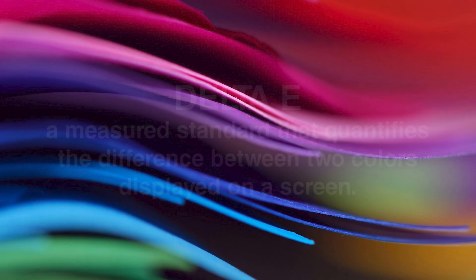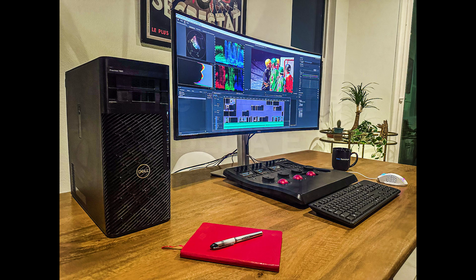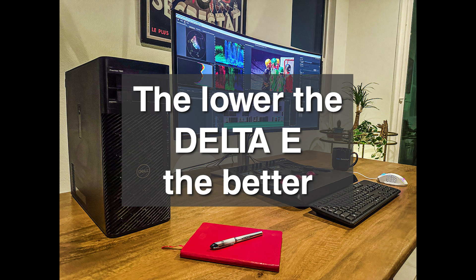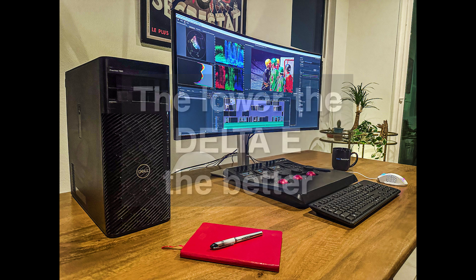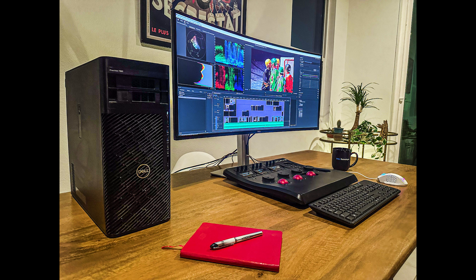All color calibration is not equal. Hardware calibration is superior to software calibration, but there's a way to test it so you can find out how close you're getting to perfect color, and that's using the Delta E. The Delta E is a measured standard that quantifies the difference between two colors displayed on a screen. Delta E goes from 1 to 100, with 0 being perfect, and 100 being complete chaos, distortion, all colors blended together. We rarely see that.